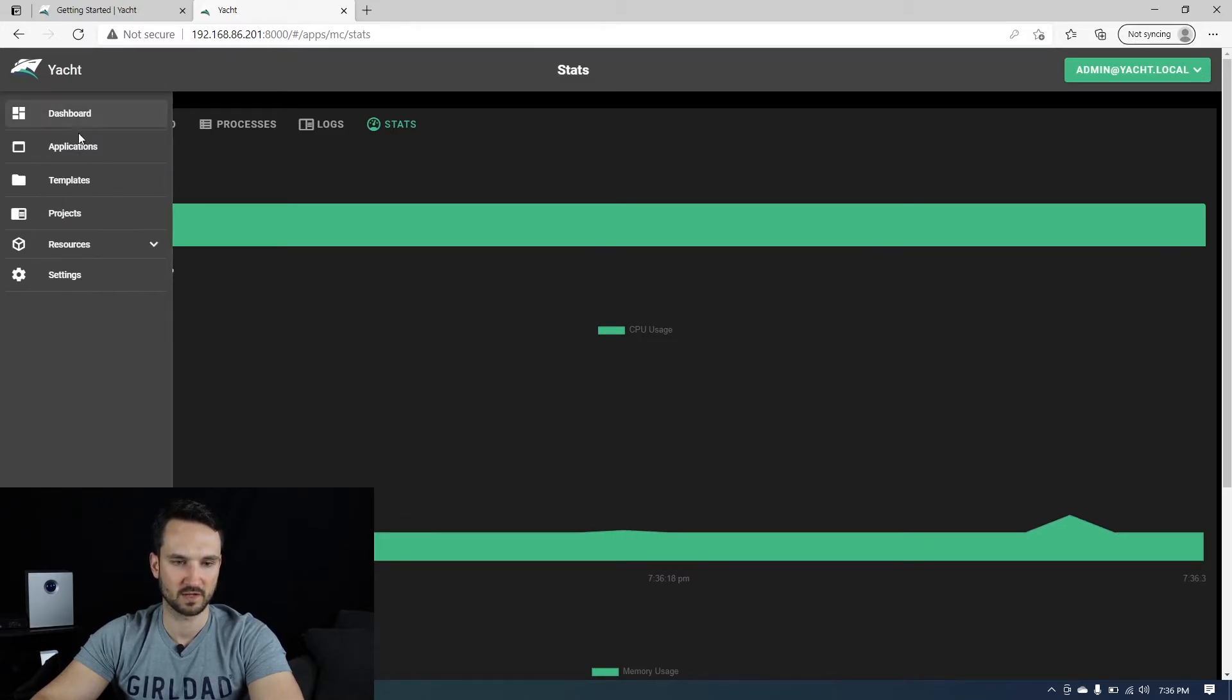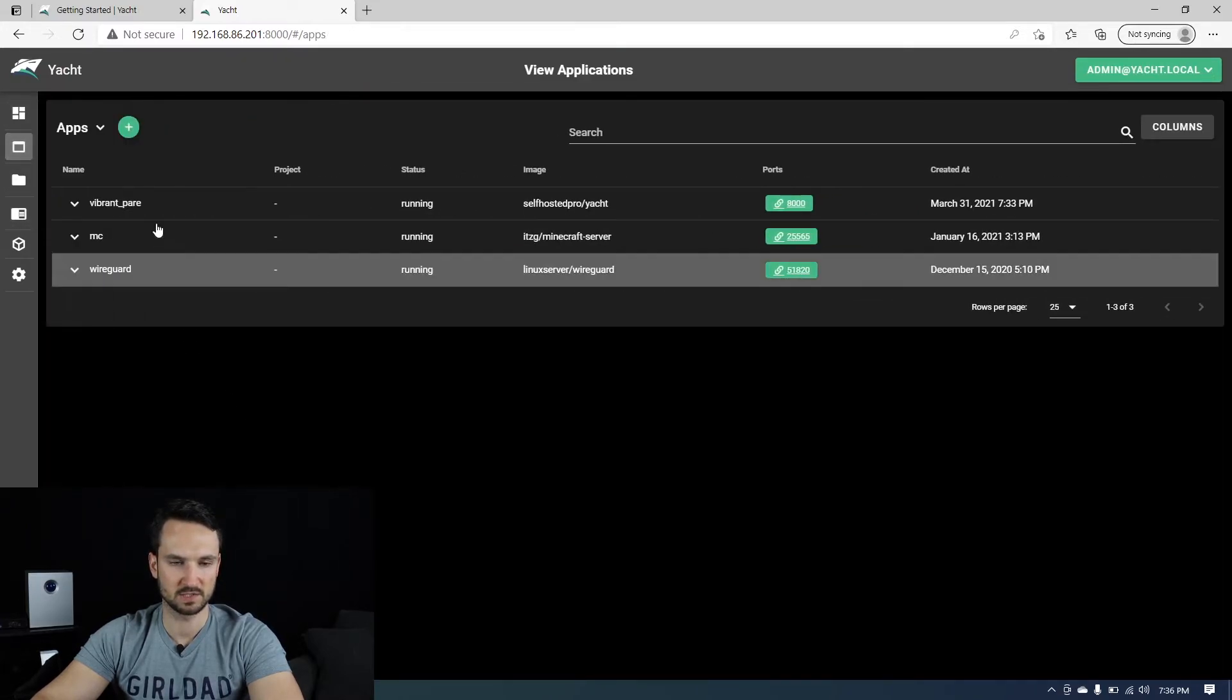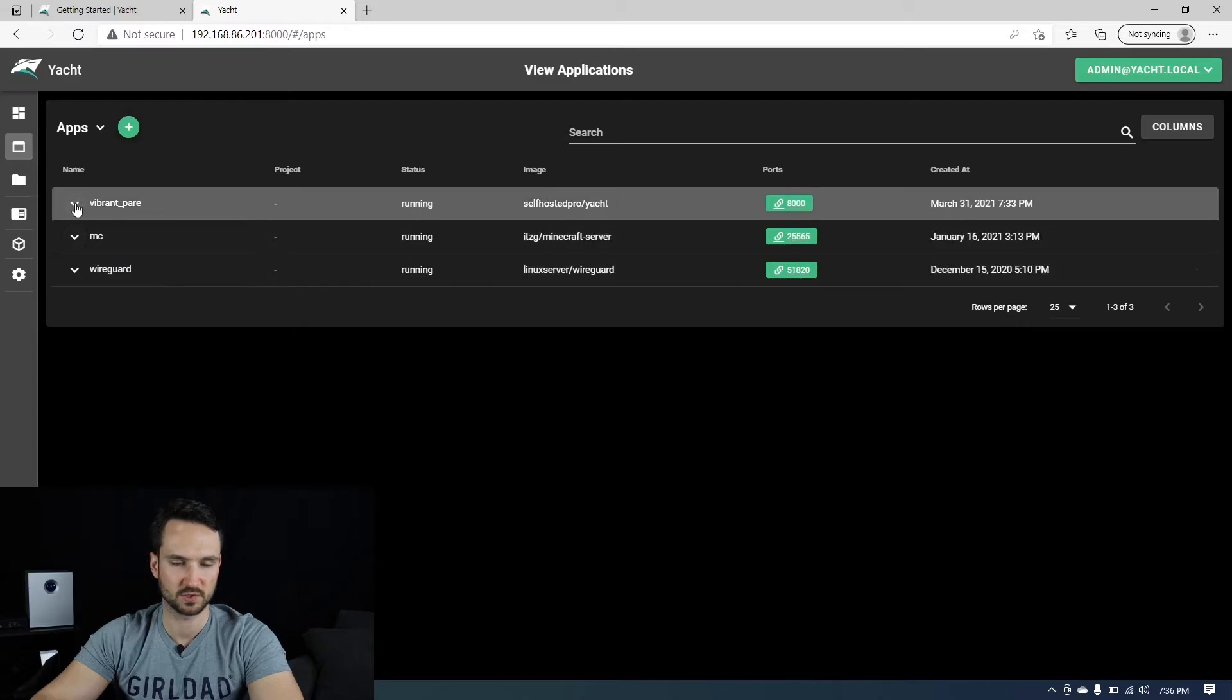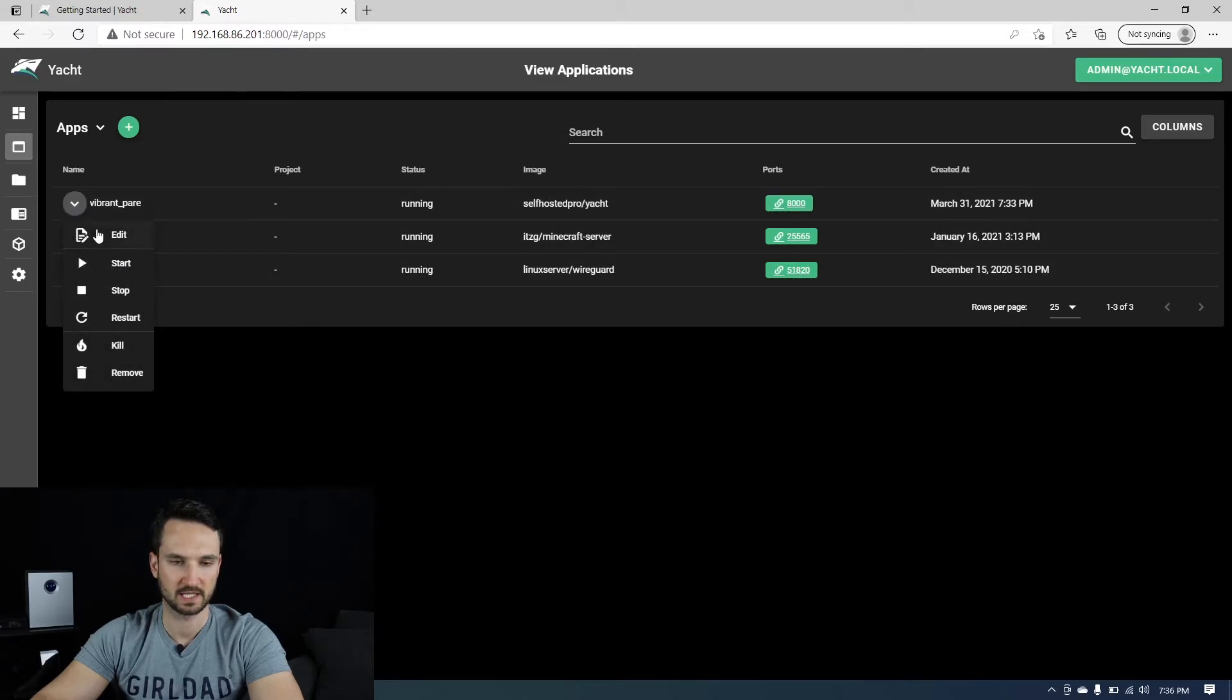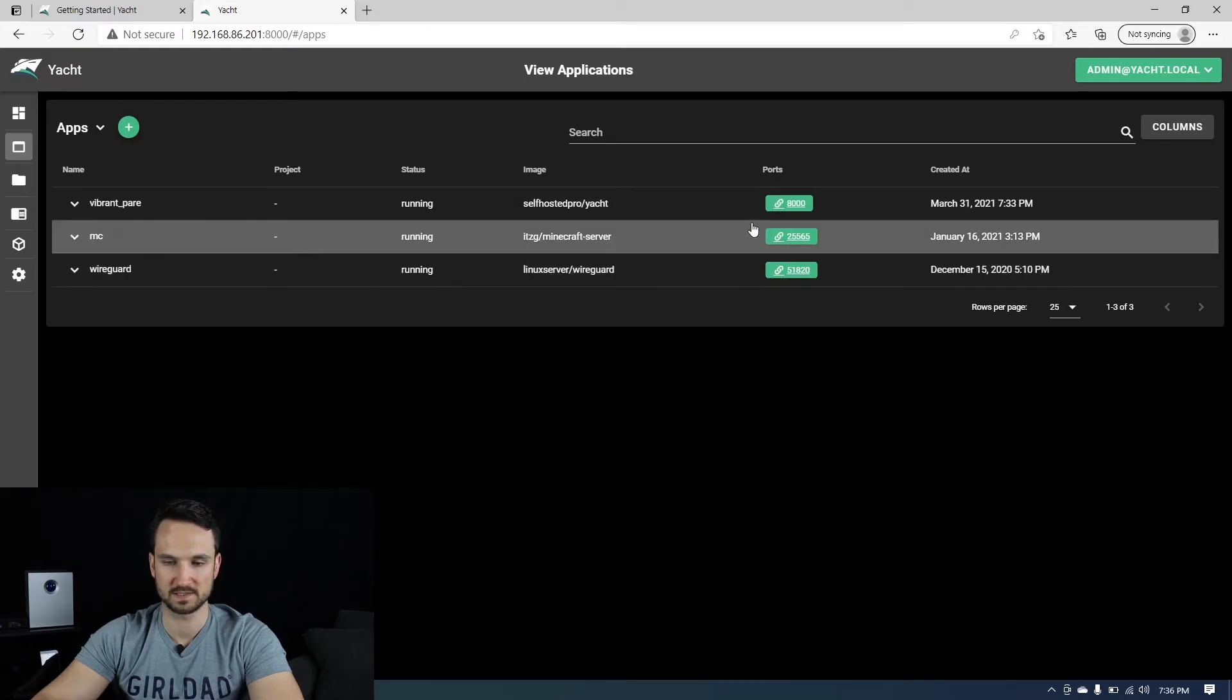So if we come over to the left here, we can see our applications. It just gives us another dropdown menu and it allows us to stop, start, kill or remove any of these containers.